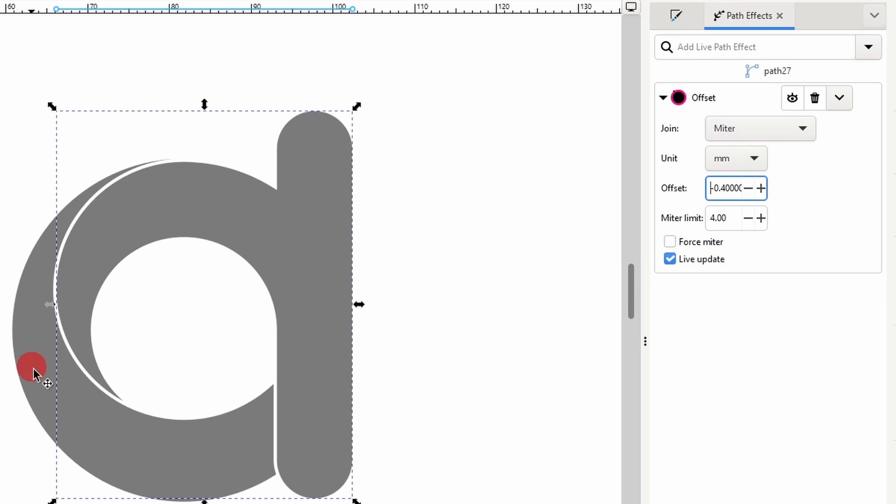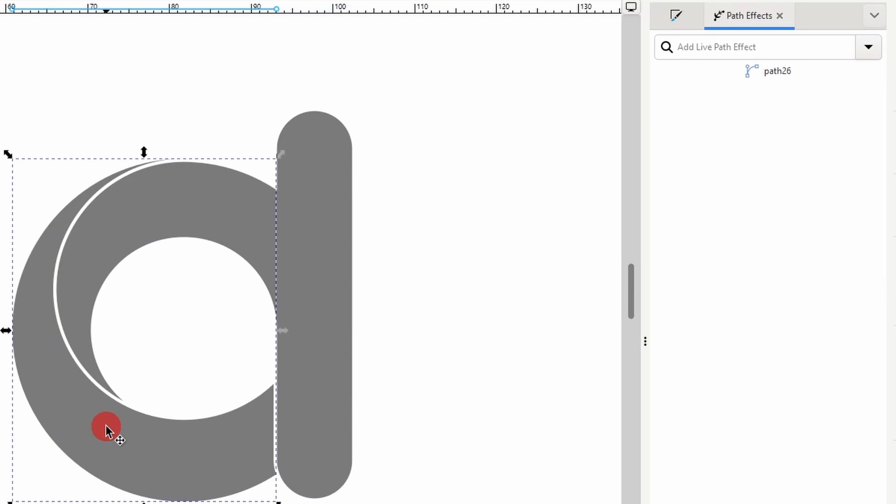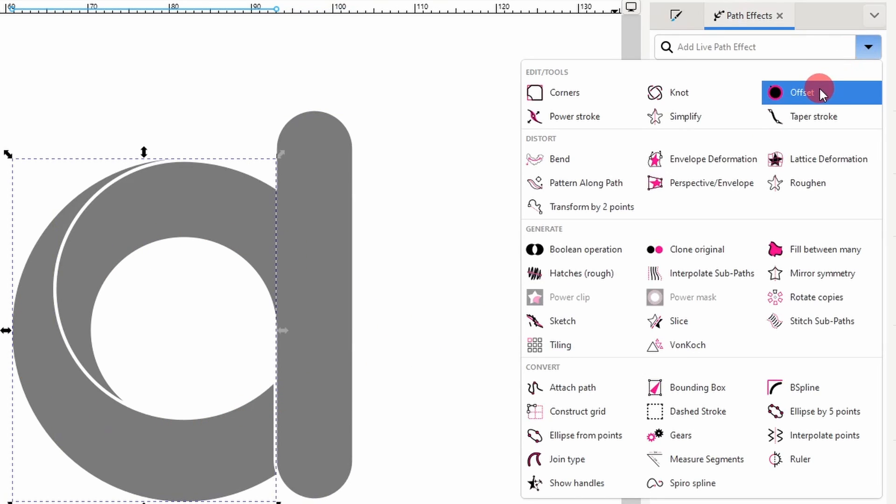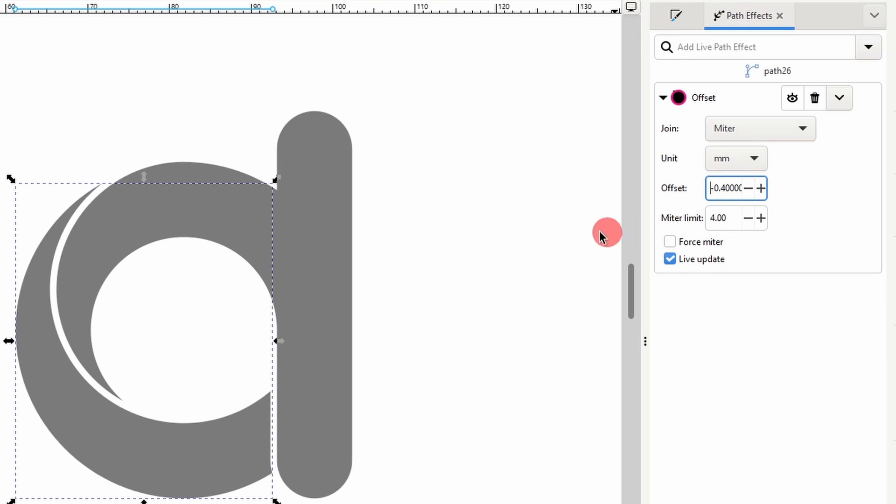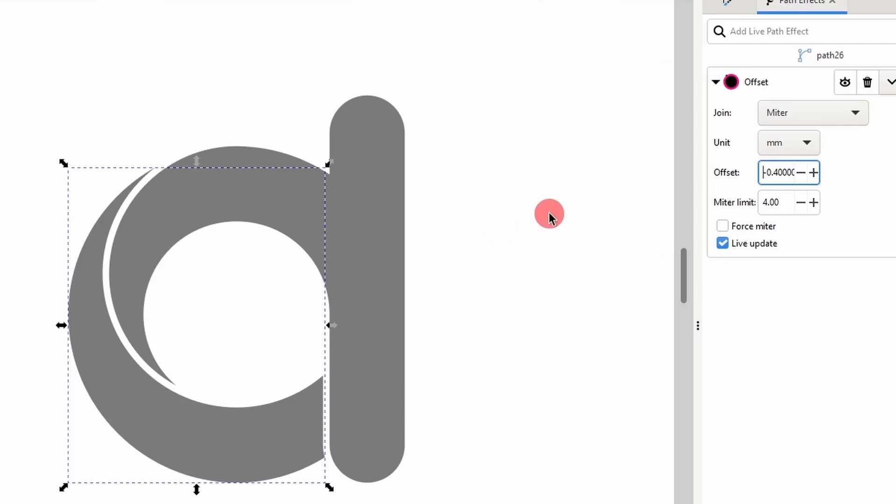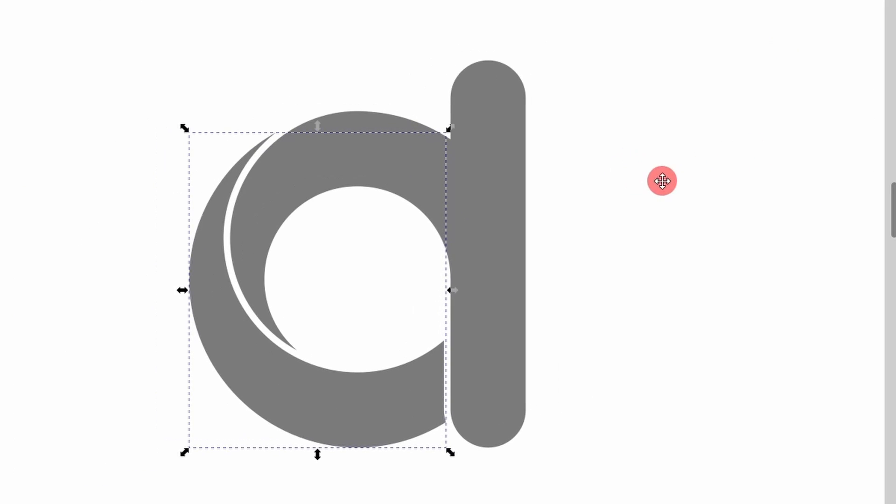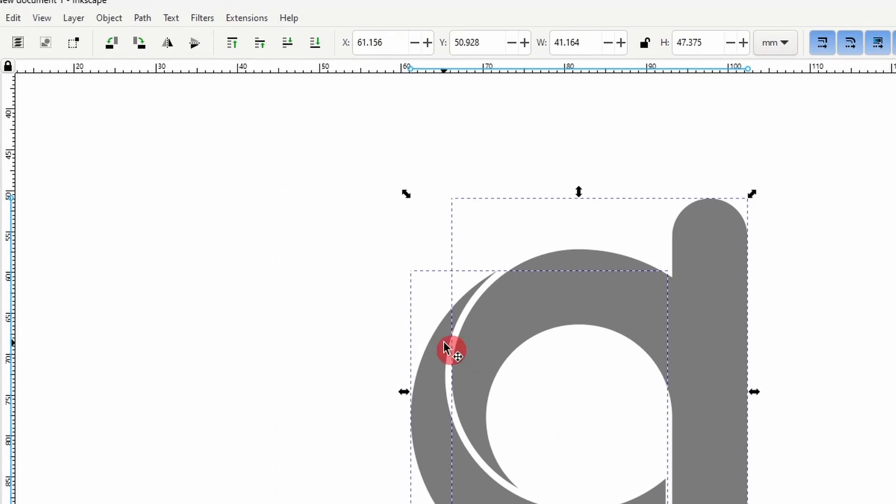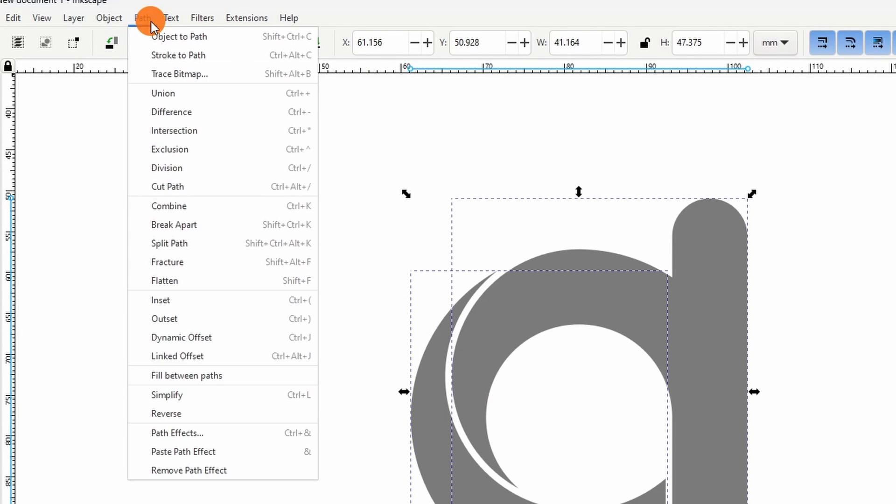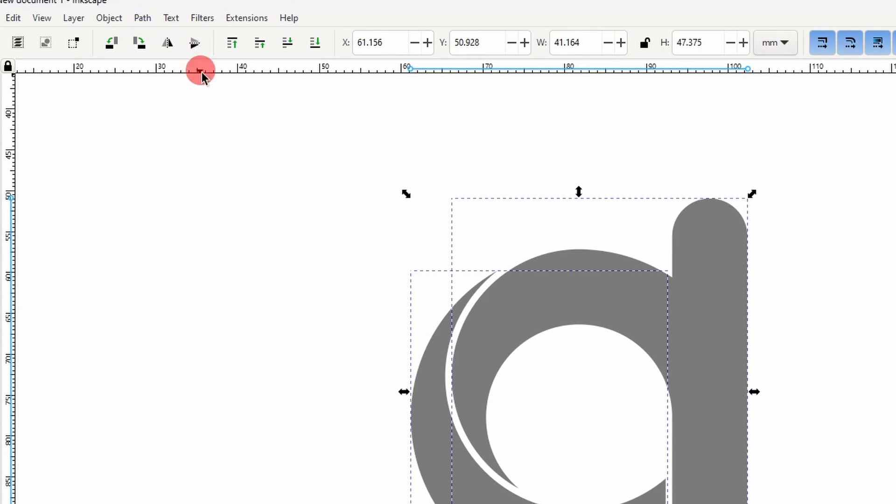Let's now do the same for the other path. First add the Offset Path Effect to it. And we want to use the same Offset setting, so negative 0.4 for me. Now we can finalize the Path Effects by selecting both paths and going to Path Object to Path.